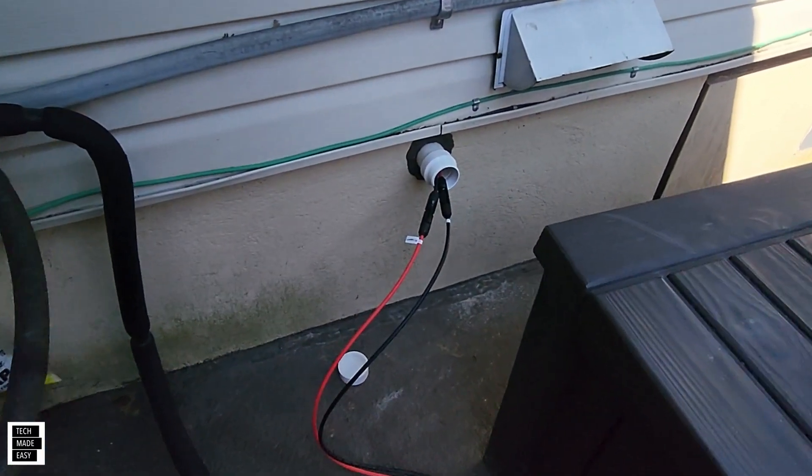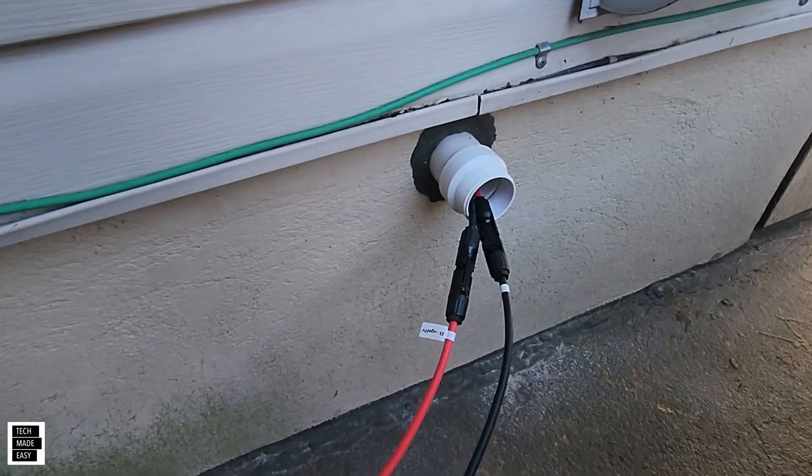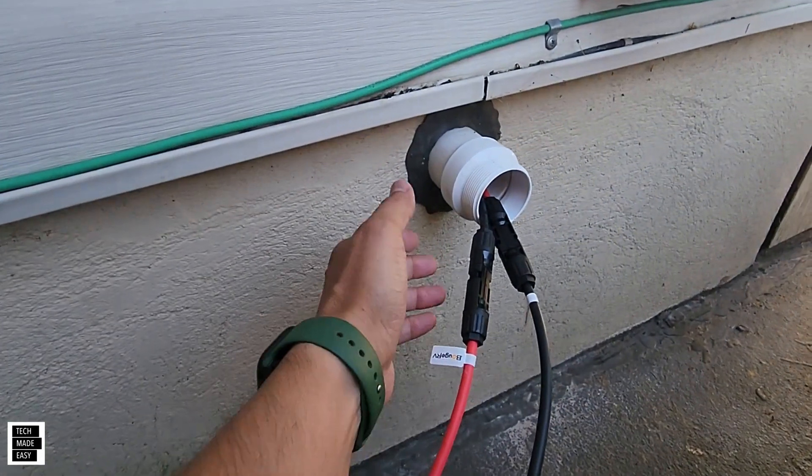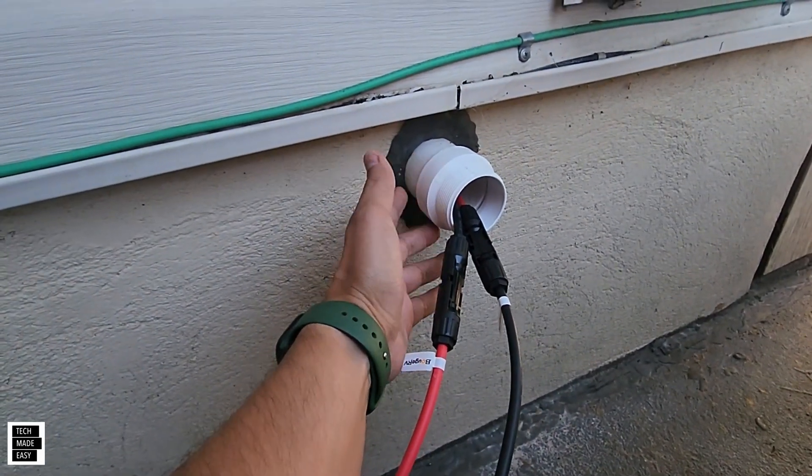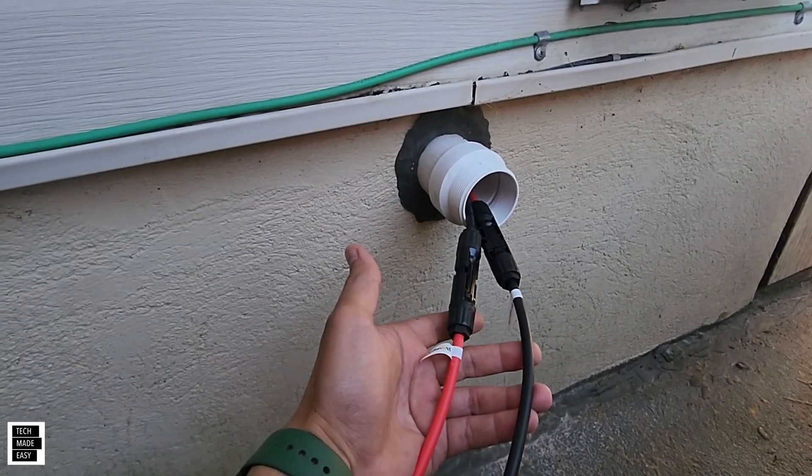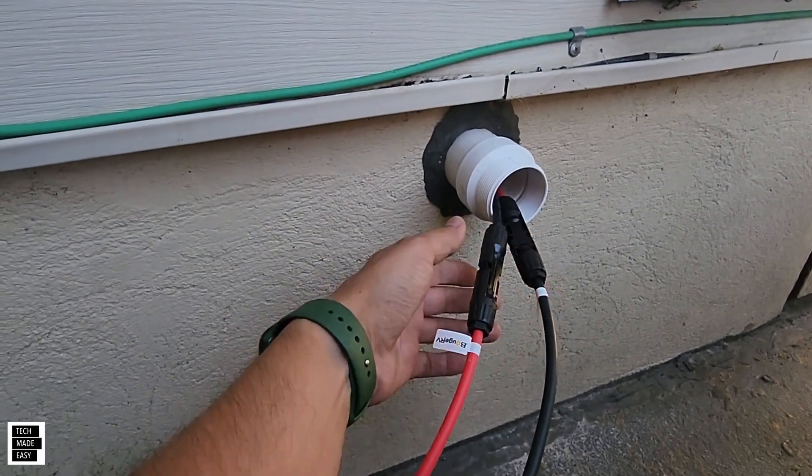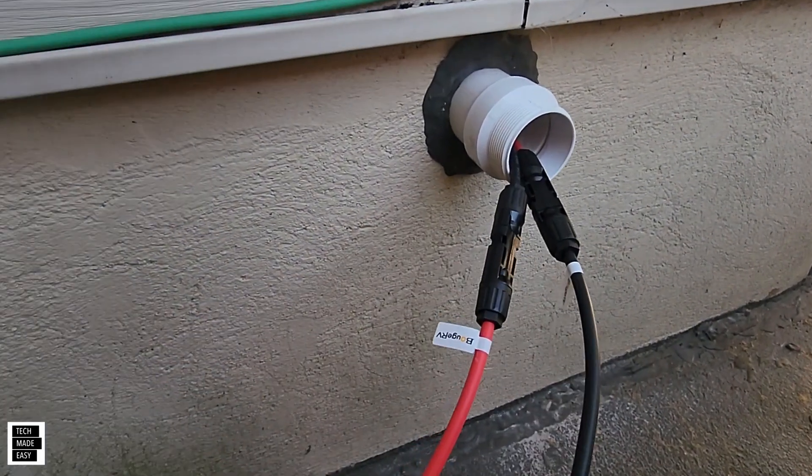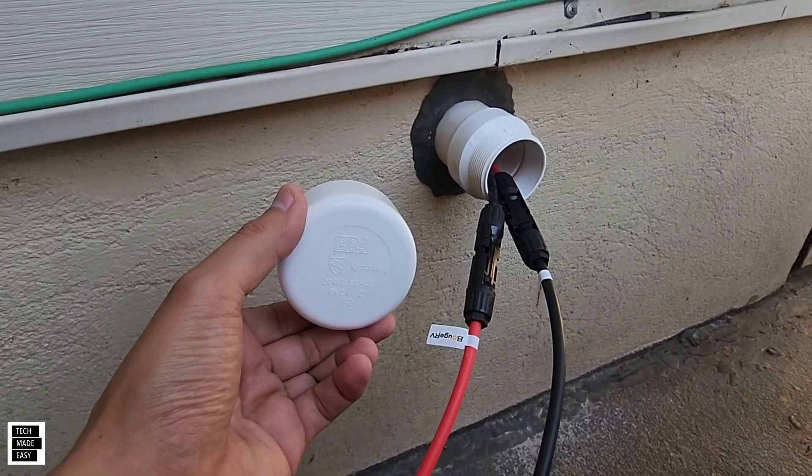And here is the PVC that we actually had passed through into the basement that you saw a little while ago. When we're done, we disconnect these and we simply close that up.